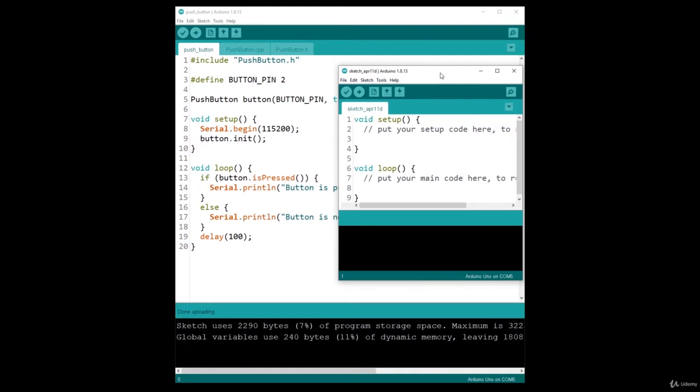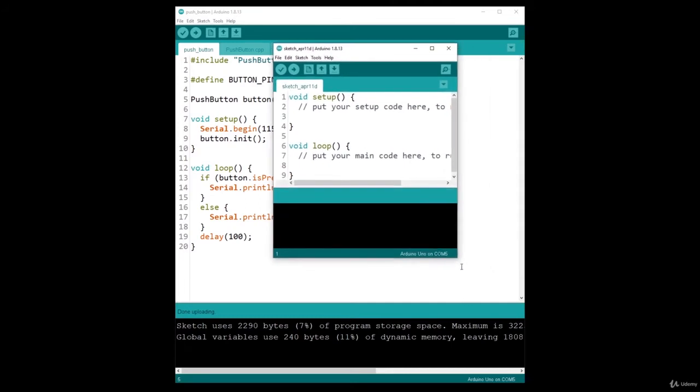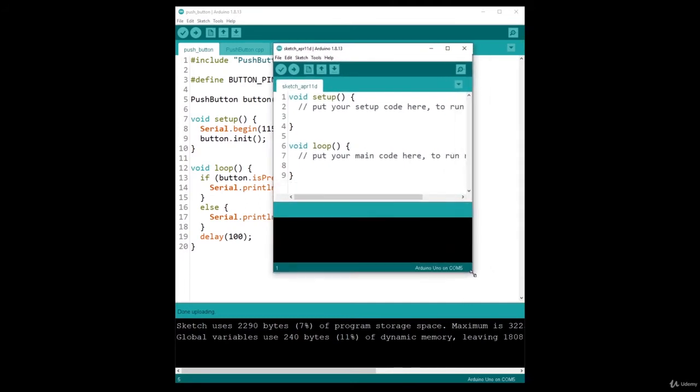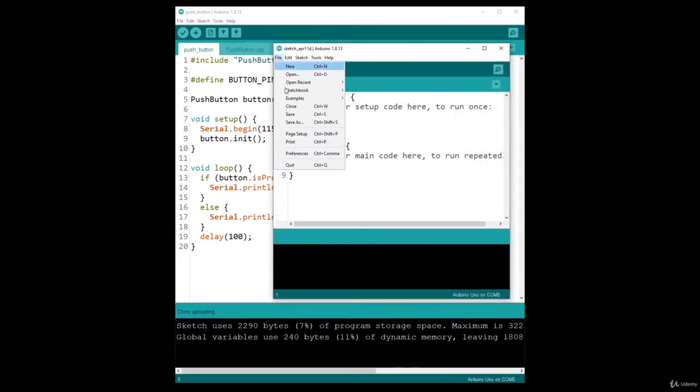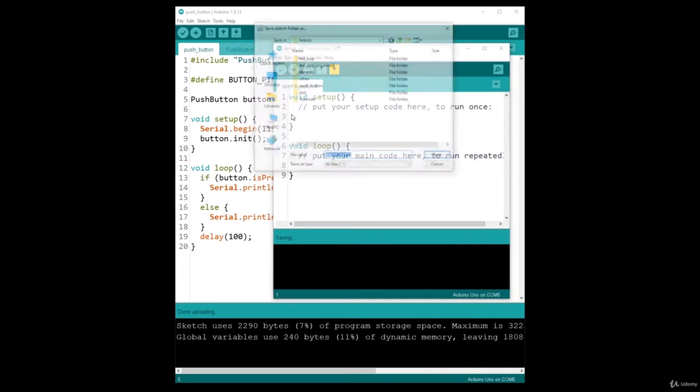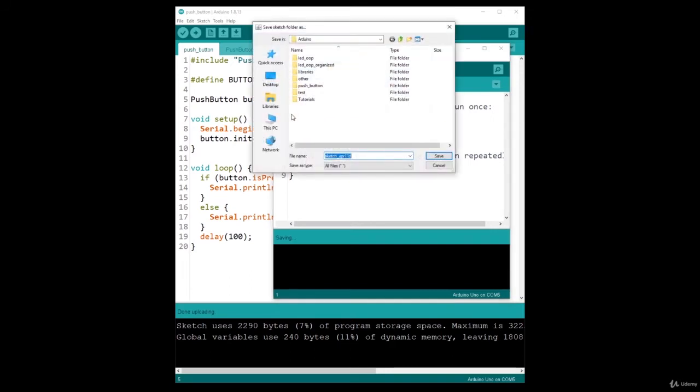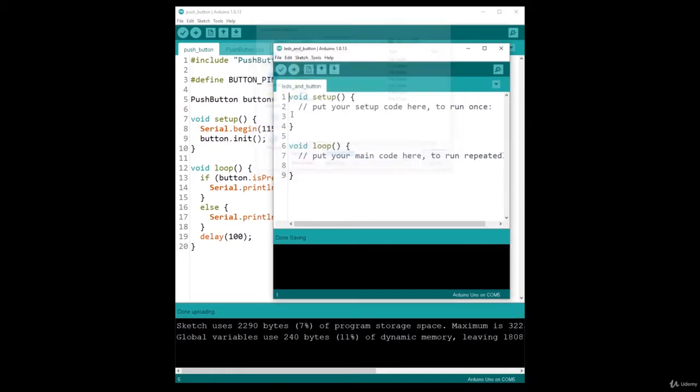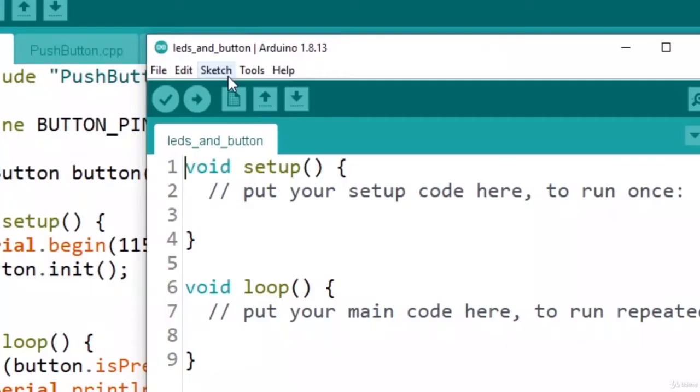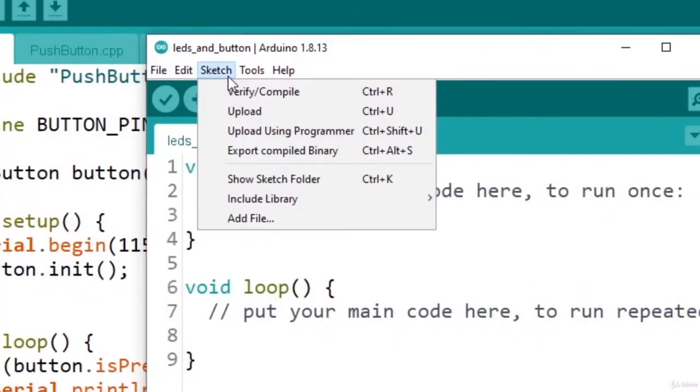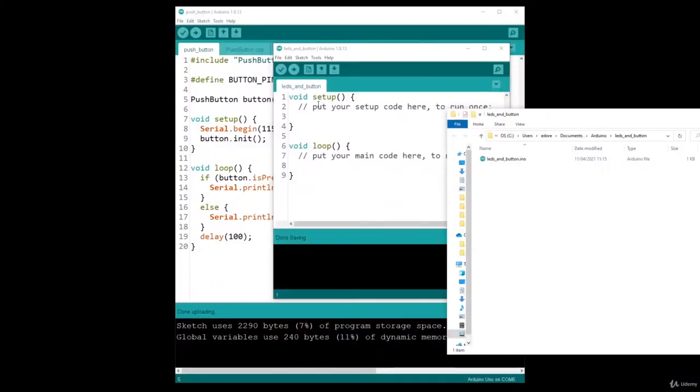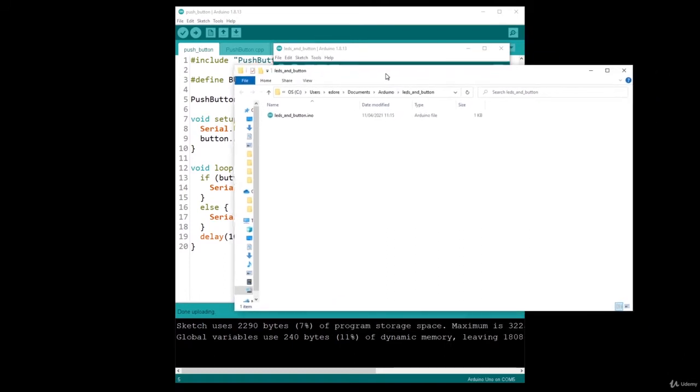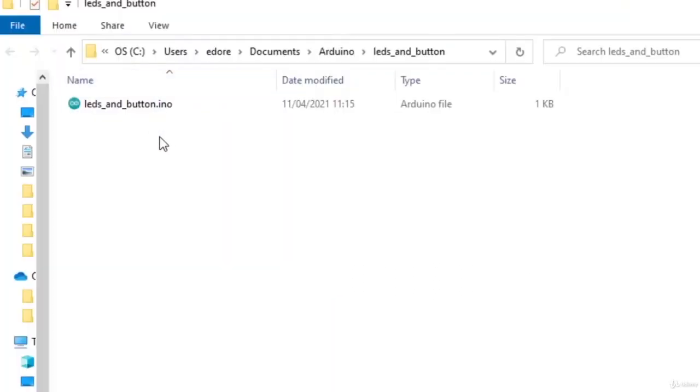So in my new program, if I want to use those classes, first I'm going to save this new program as LEDs and button. I save it and I'm going to go to Sketch, Show Sketch Folder. And here I have the Sketch Folder with my new program.